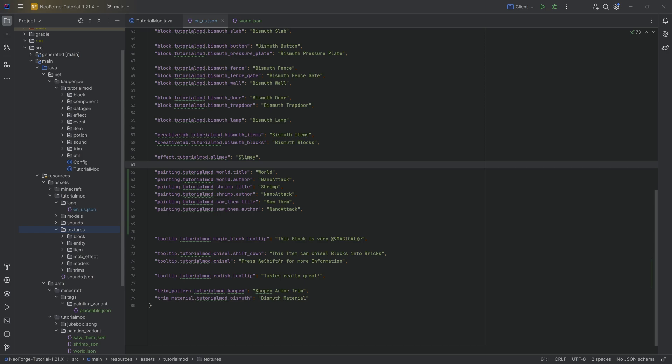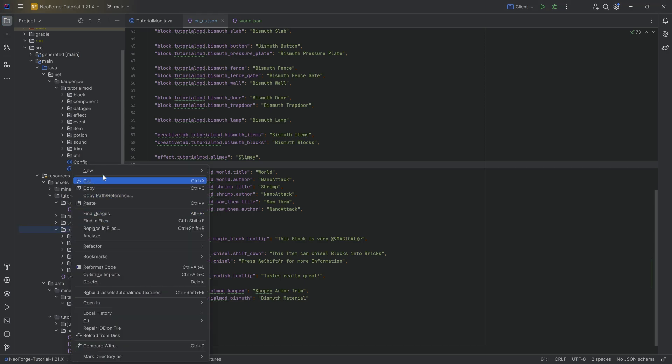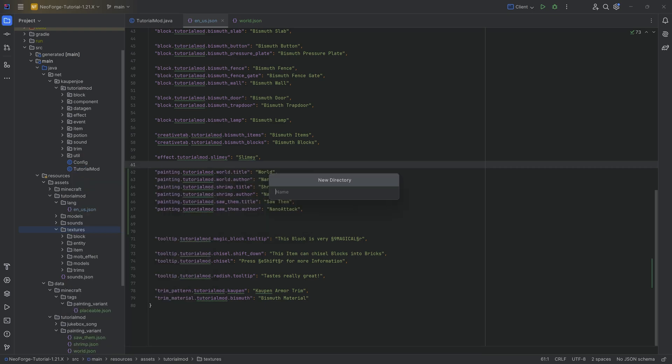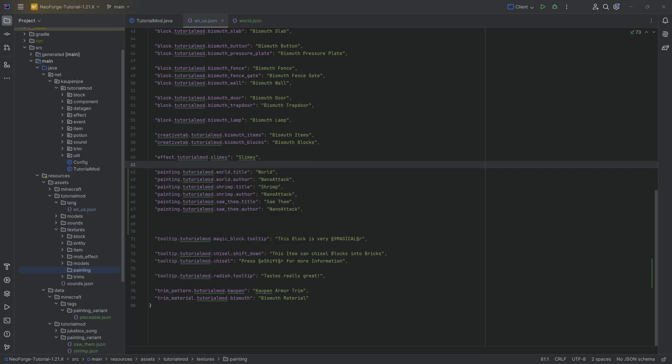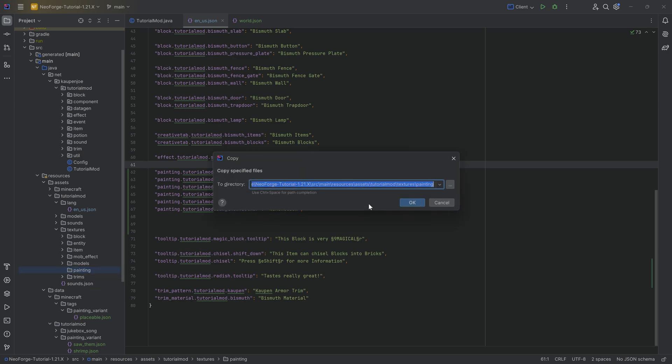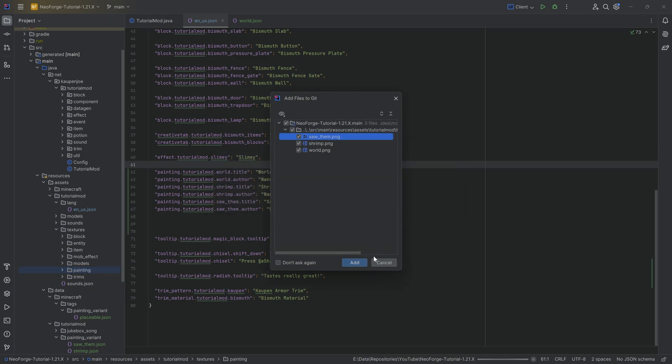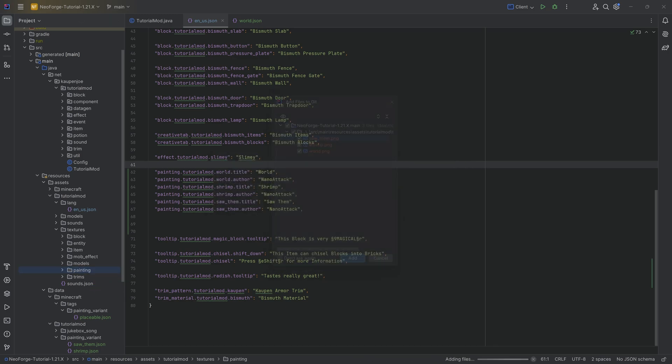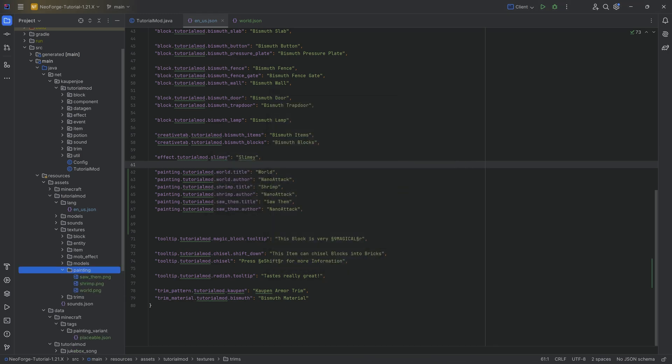And lastly, well, we also need textures for the paintings, because otherwise, what are we even going to display? So in the textures folder, we're going to right-click New Directory. I'm going to call this Painting. Painting, singular, very important. And then I'm going to copy over all the paintings that we might need here. The Sodom, Shrimp, and The World.